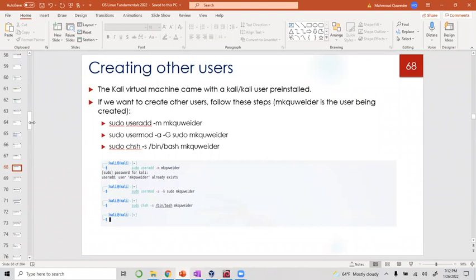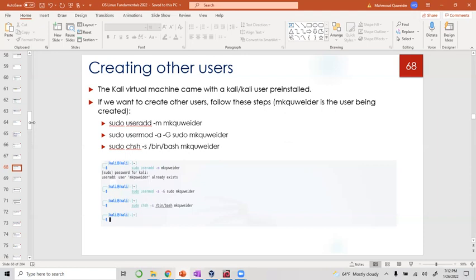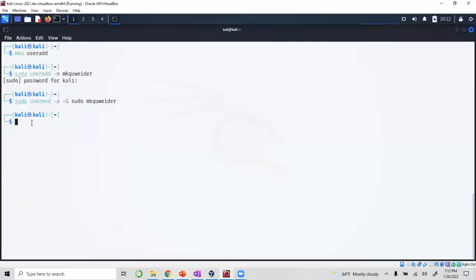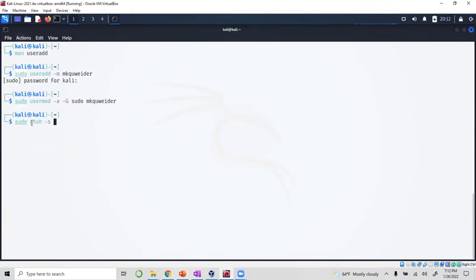Remember that's why we started with the slash bin at the one level. That is where a lot of the good commands, the binaries are at, and one of them is the bash. So we're going to do ch ash, change shell.